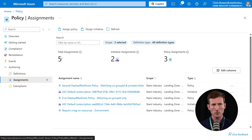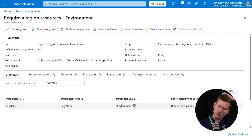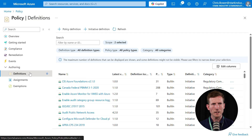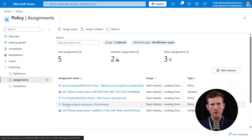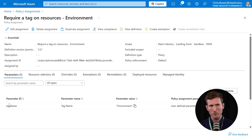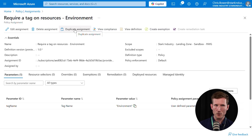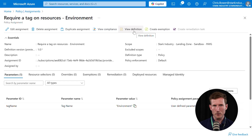Now in Assignments, we previously had four and now we've got five. We can see 'require a tag on resources environment' is now an assignment. Clicking into it, you can see the parameters — tag name: environment. From here you can duplicate the assignment if you want to create additional tag enforcement policies for different tags, which helps speed things up. You can also view compliance, create exemptions, view the underlying definition, delete the assignment if no longer required, and edit it to change the scope, add an exclusion, or change the tag parameter value.